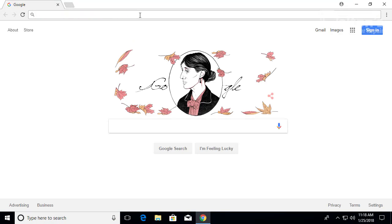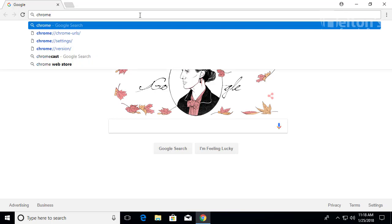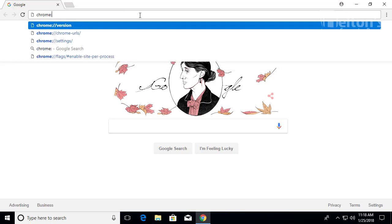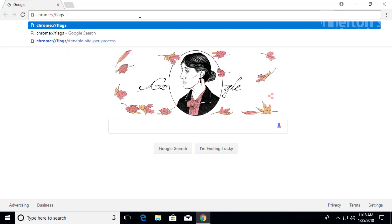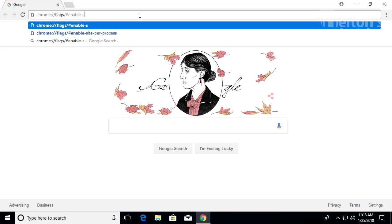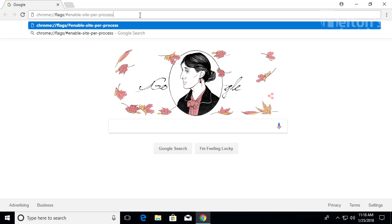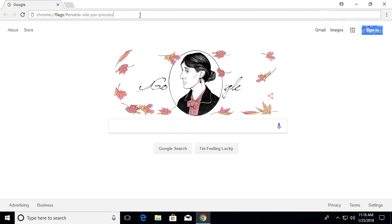Now you're going to type in chrome://flags/#enable-site-per-process. Once you have typed this, go ahead and press enter.